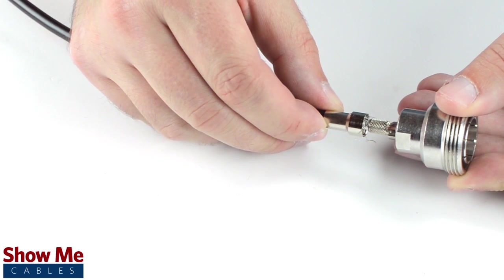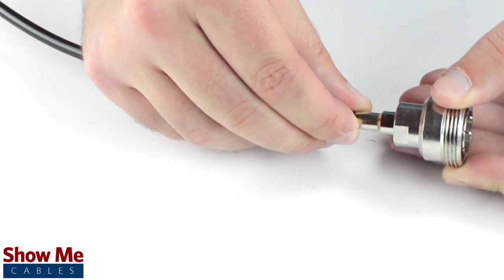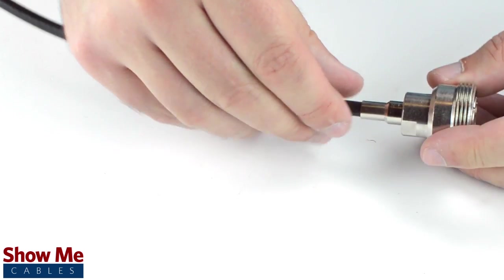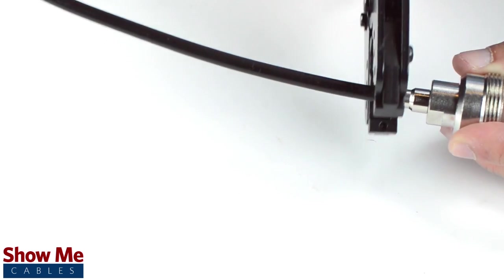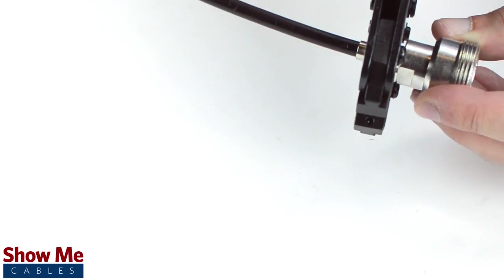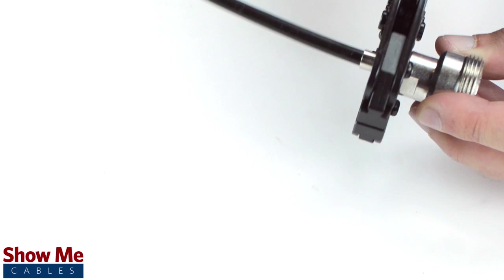Slide the ferrule up to the base of the connector, folding the shield with it. Crimp the ferrule under the outer jacket to complete termination.